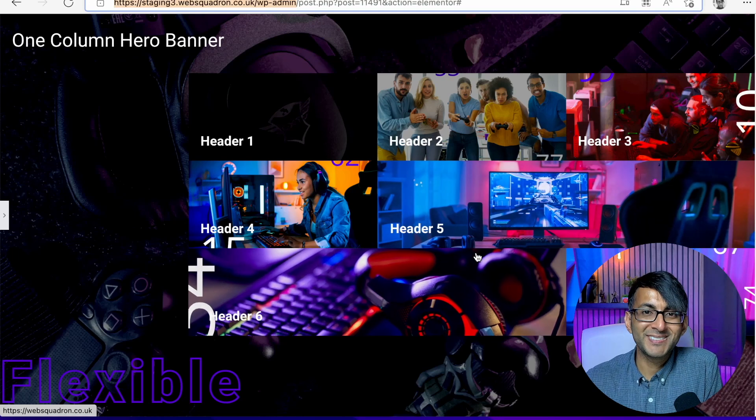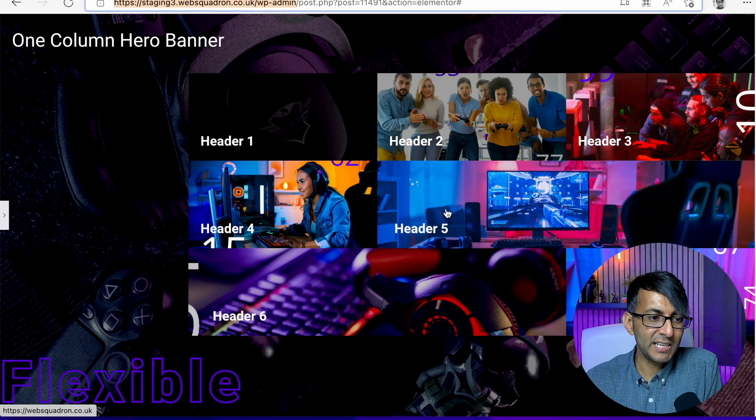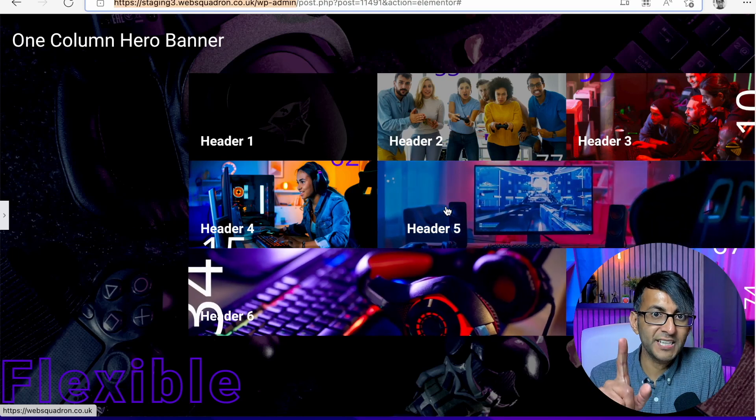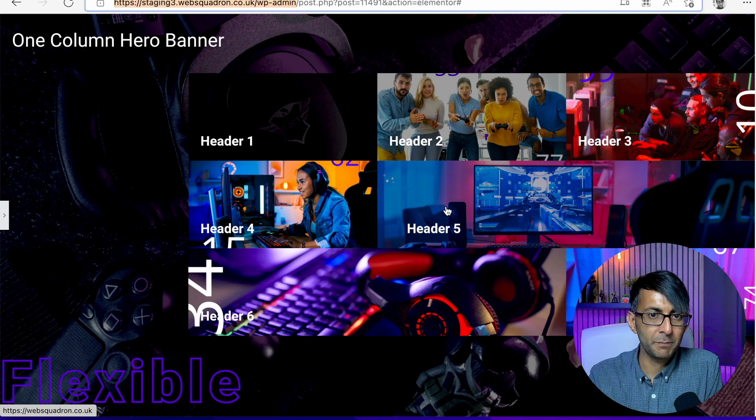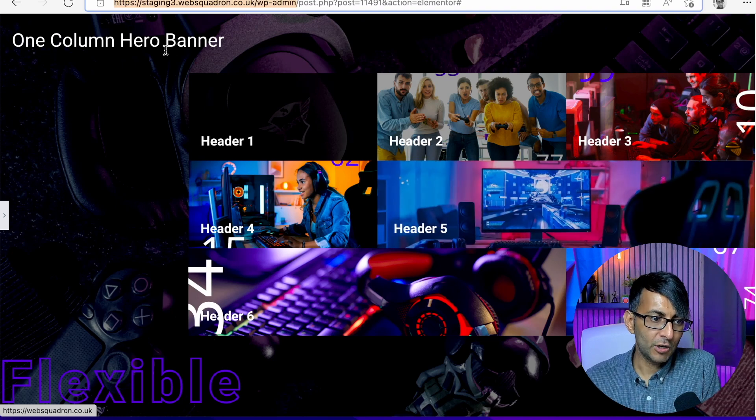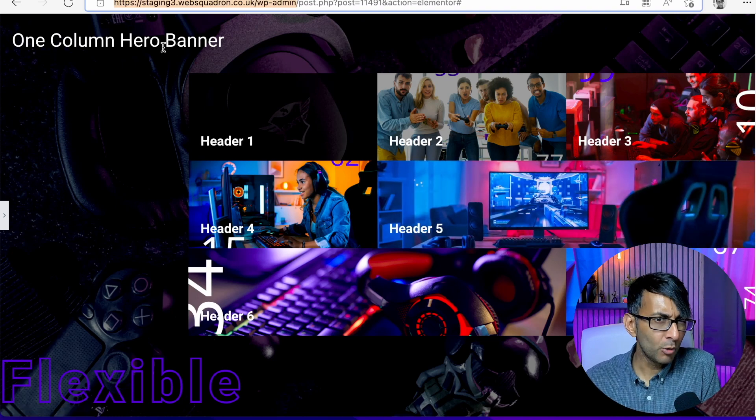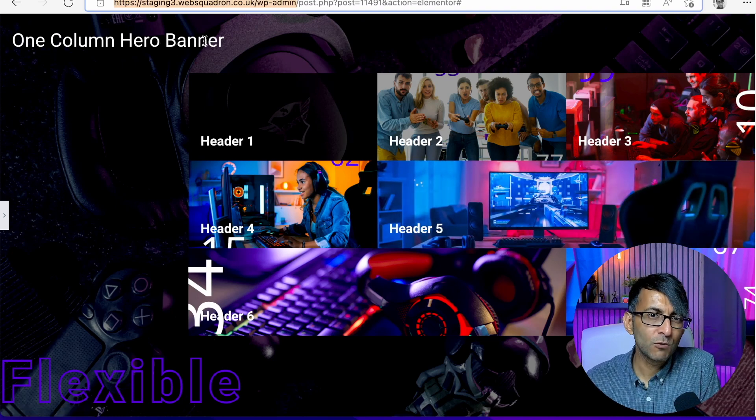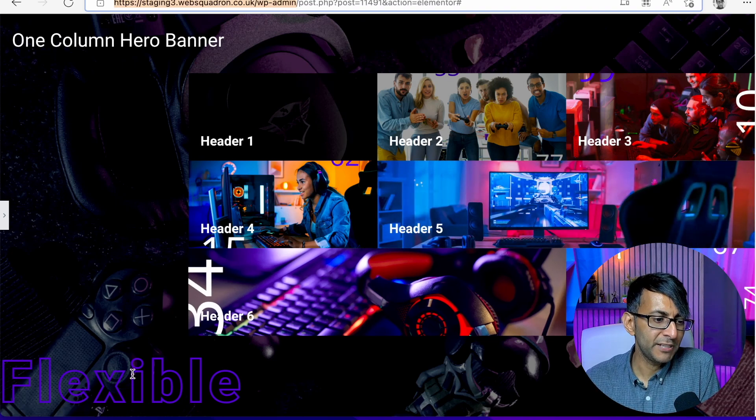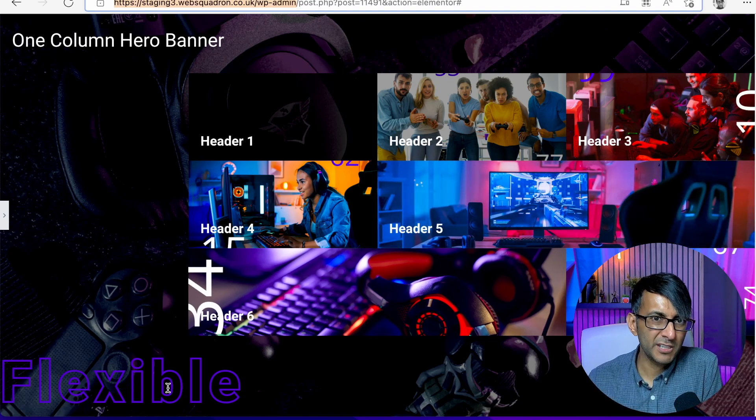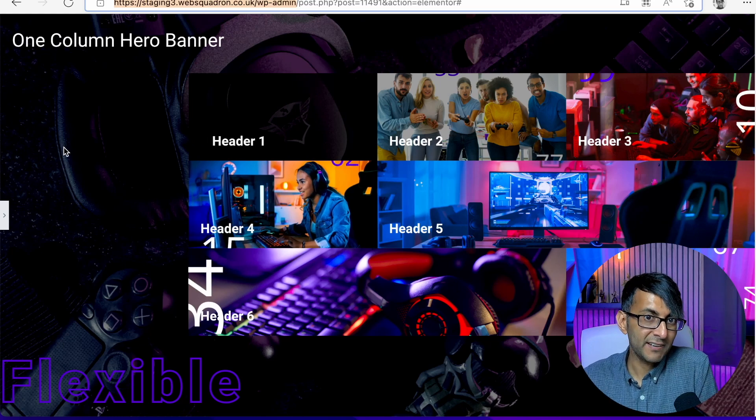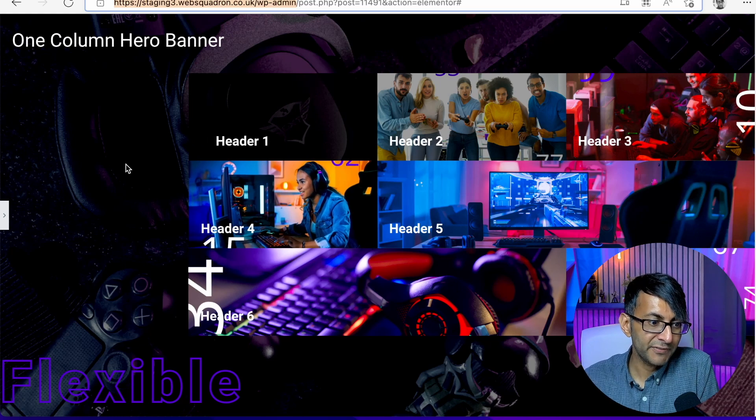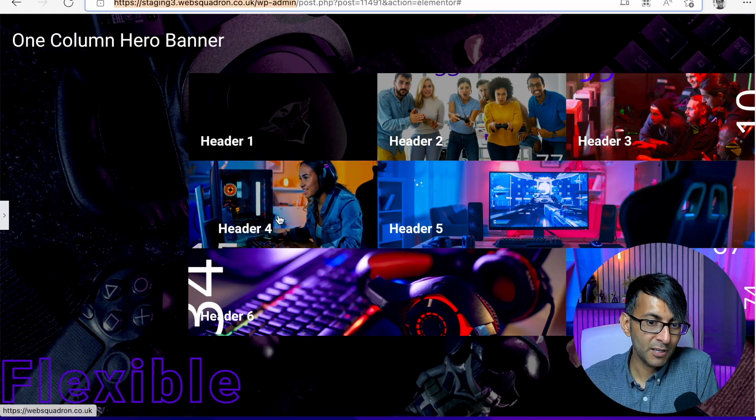Hey everyone, we created this yesterday. It was a one section, one column hero banner. You could have a logo or a header or whatever you want up here. You could have some further words down here as well, but I left that quite blank.